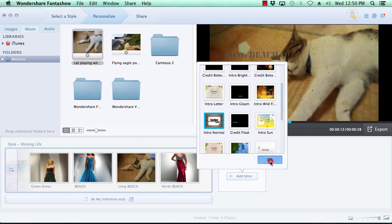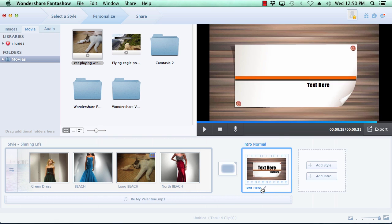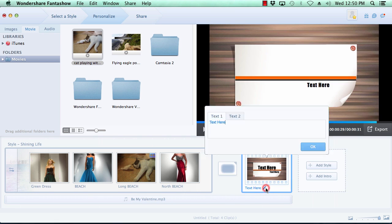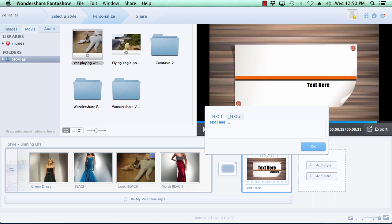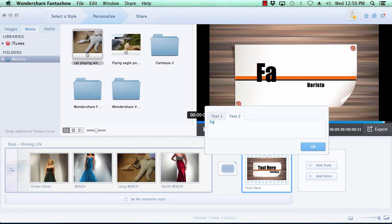As before, you can modify the text on the intro simply by clicking the pencil icon next to the text on the intro slide. Make your changes and press the OK button.